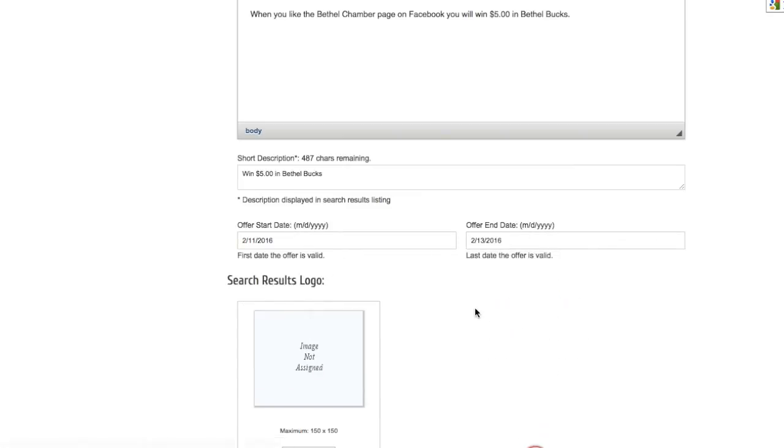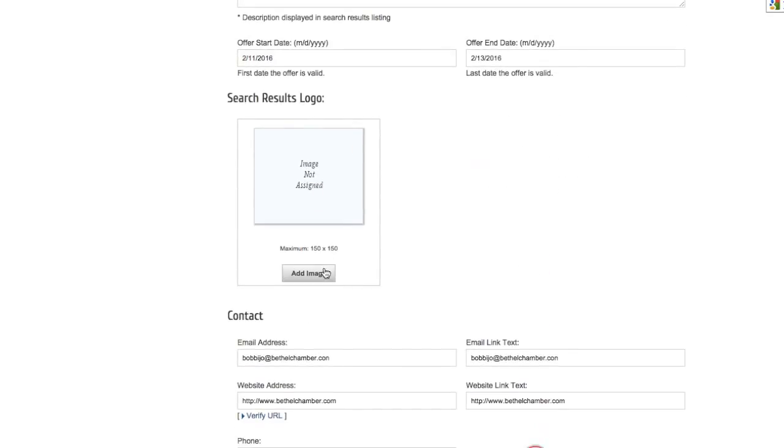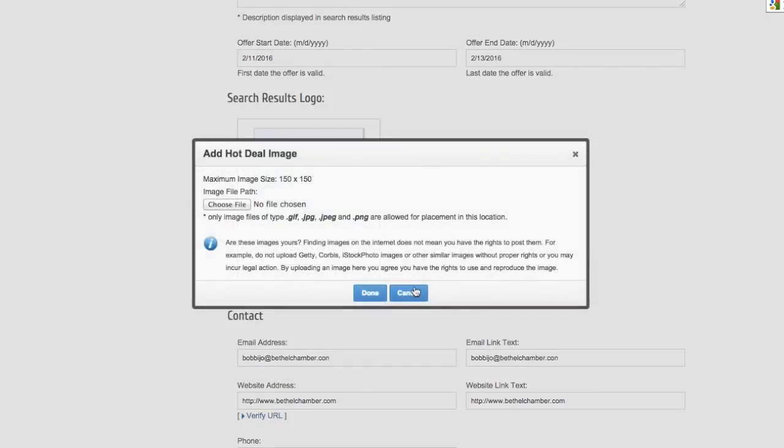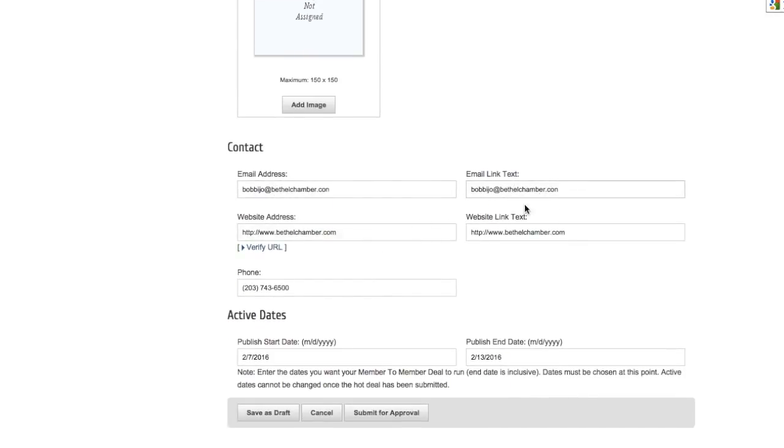Now you can enter a logo in for this deal. Finally, enclose your contact info and again the active dates in which this deal will be posted for.